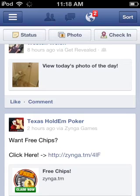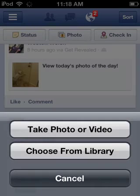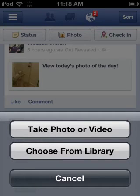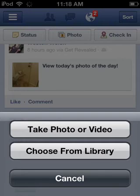You go up top, status, check-in, you click photo. Now you can either take a photo or choose from your camera.